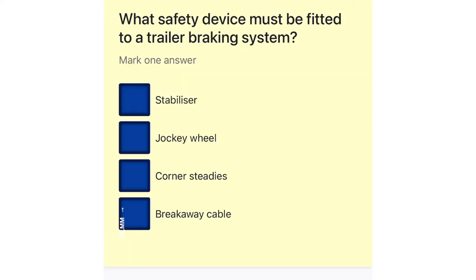What safety device must be fitted to a trailer braking system? Stabilizer. Jockey wheel. Corner steadies. Breakaway cable.